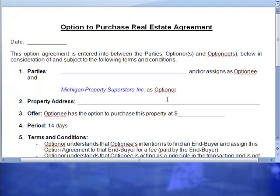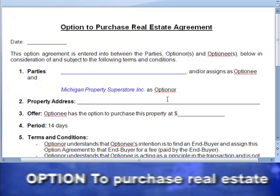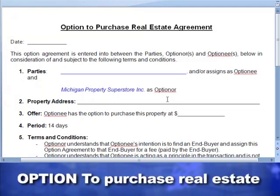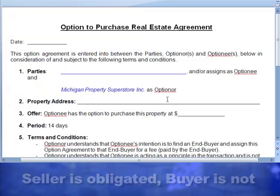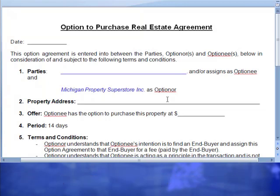Thank you for taking some time with me today to go over this very, very important contract that me and Steve use every single day in our business. I want everybody to focus on that word 'option.' This is the option to purchase real estate — this is not a real estate contract where it holds you obligated to purchase the property. We get a lot of phone calls every day about sellers wanting to sell their properties, or other investors who say, 'Hey, I got this deal, I'm not sure what to do with it.'